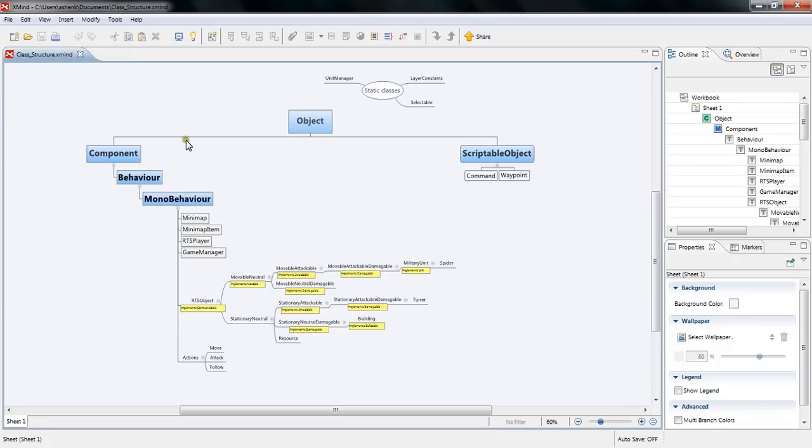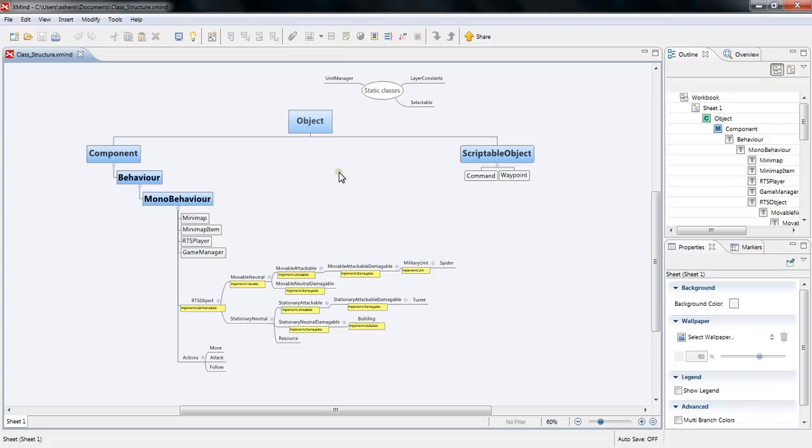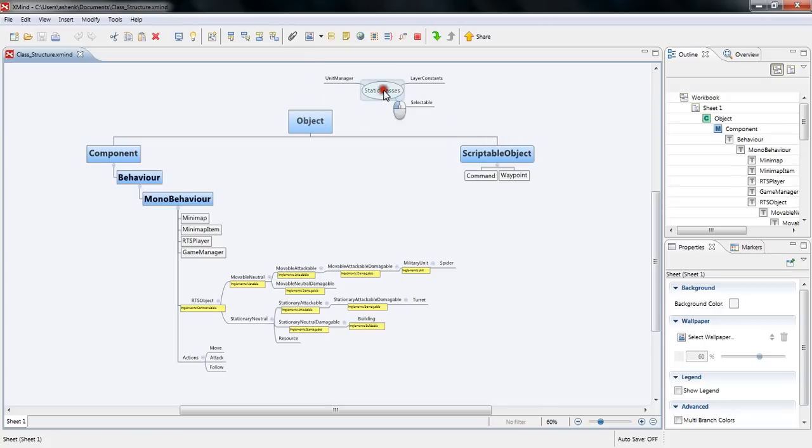You start with the object class and then from there we have component behavior and mono behavior. Most of it is structured under the mono behavior because it has to be an attached script object but the other ones you have static classes and scriptable objects.